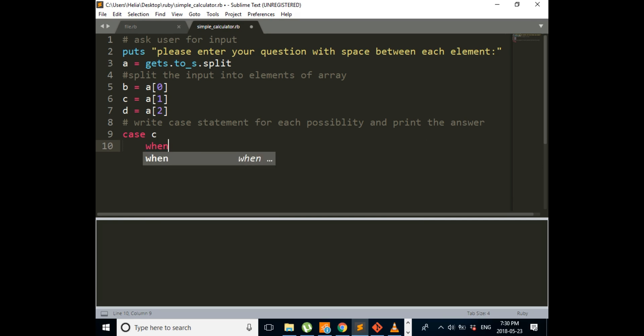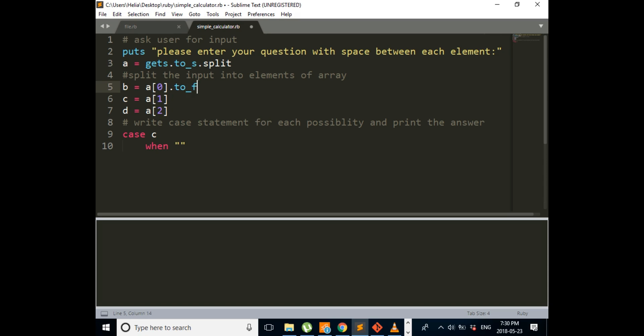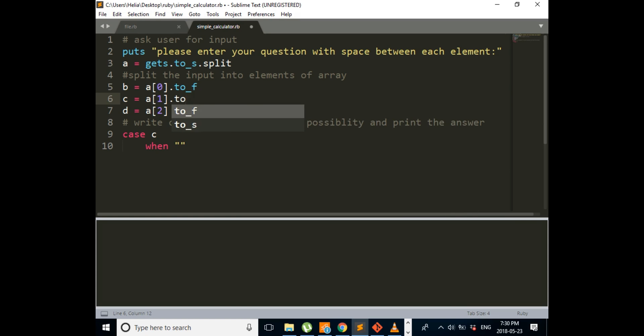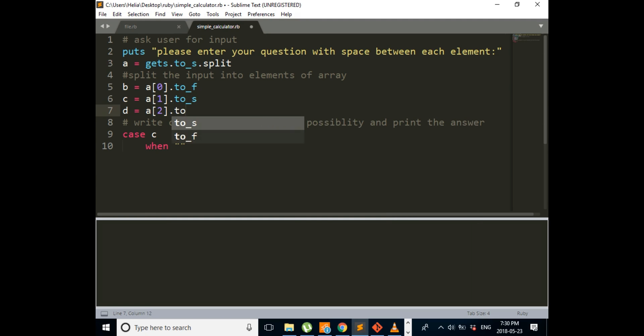And I forgot to tell you this. First one is a number, so we want to change it to a float. Second one has to be changed to a string. Last one has to be changed to float.